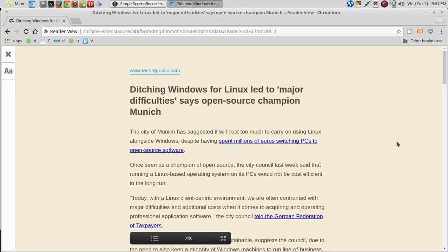This is from techrepublic.com. Ditching Windows for Linux led to major difficulties, says open-source champion Munich.